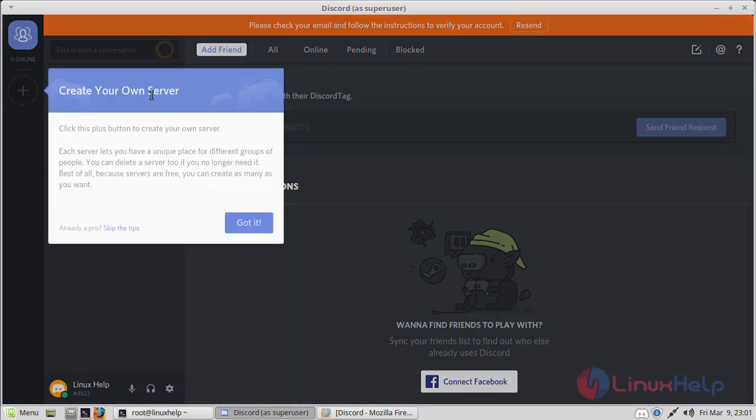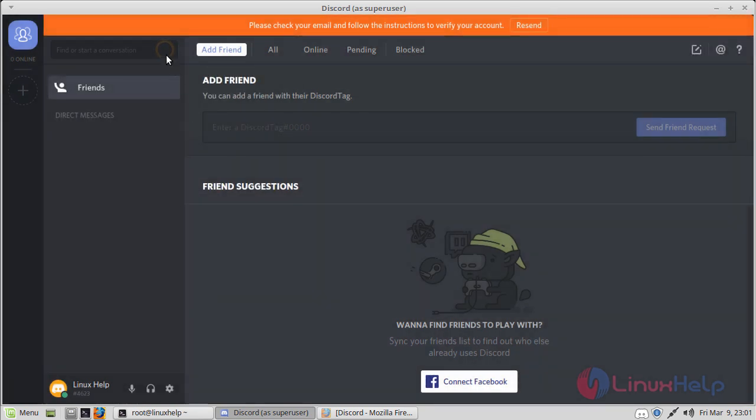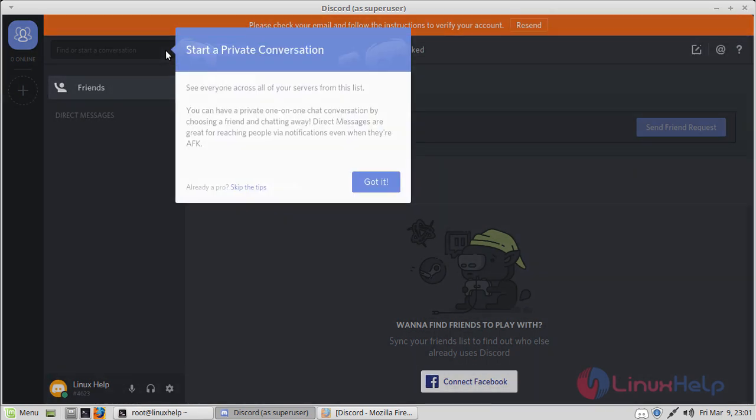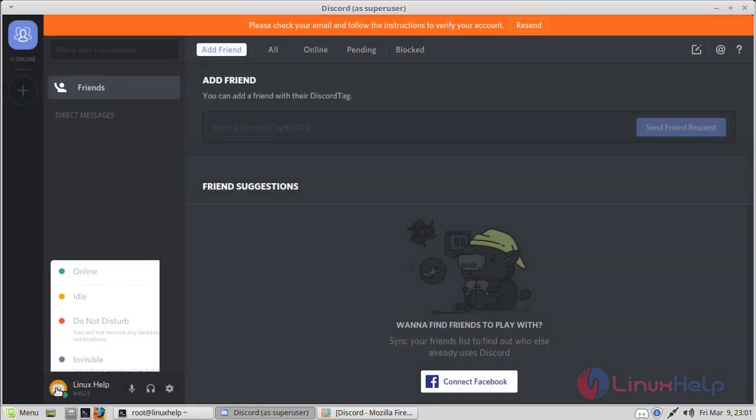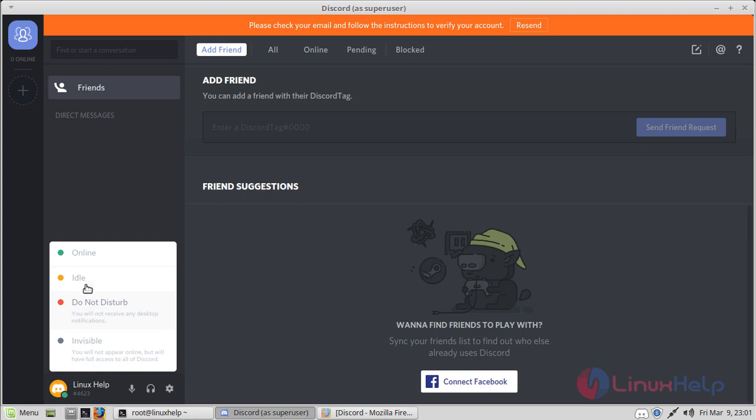Here you can create your own server using this plus option. And here is the tab where you can start a private conversation with your friends. This is our account where we can set account status.